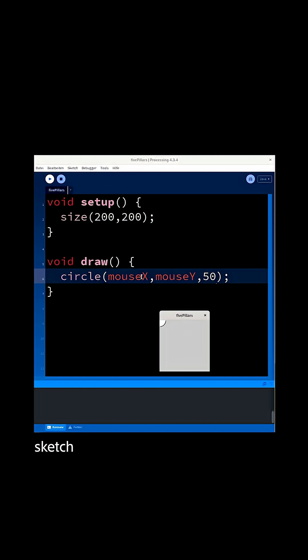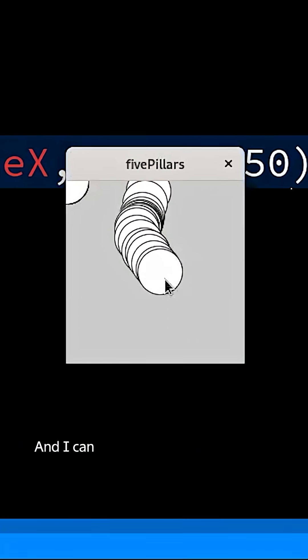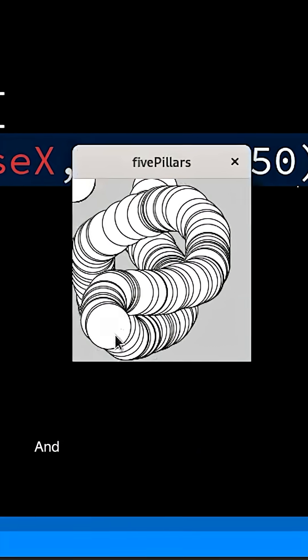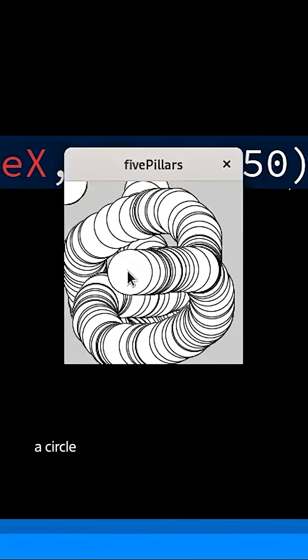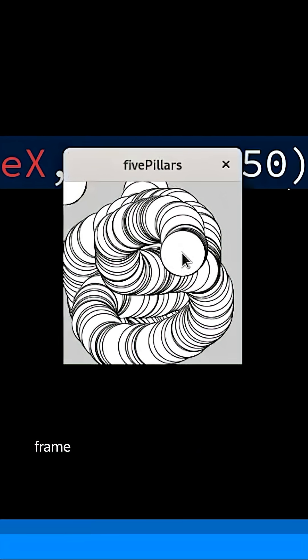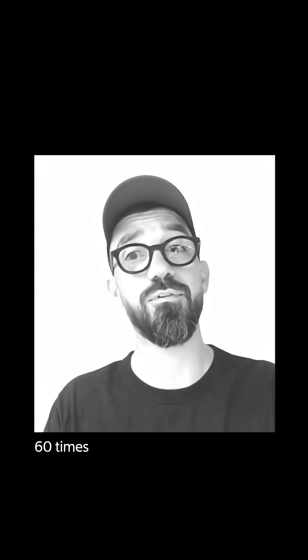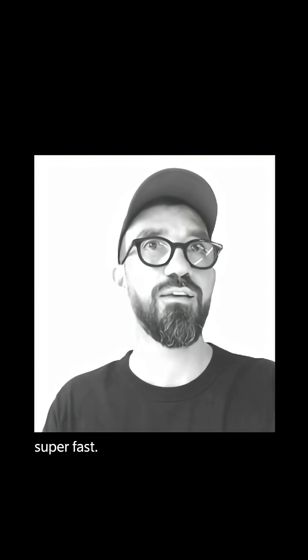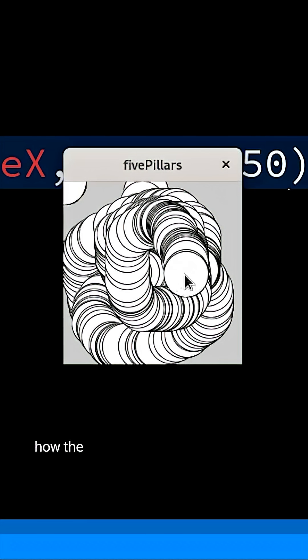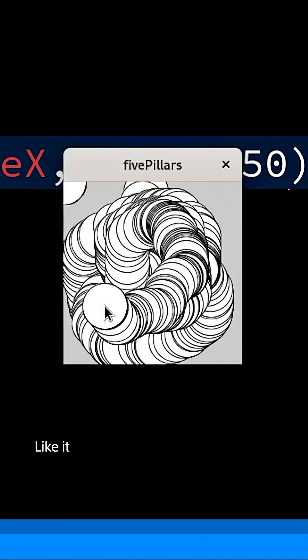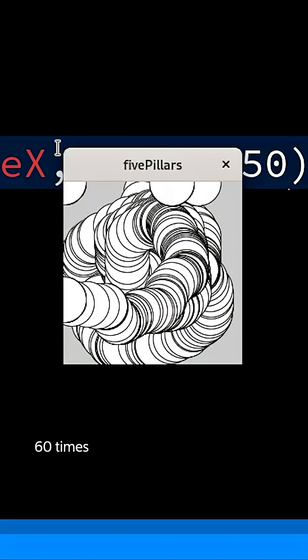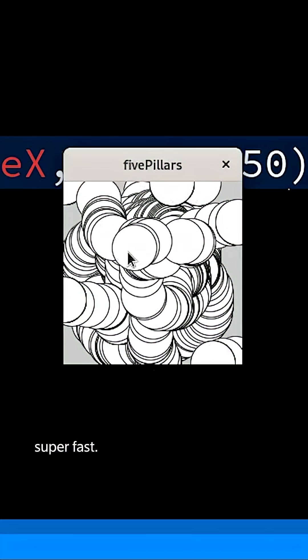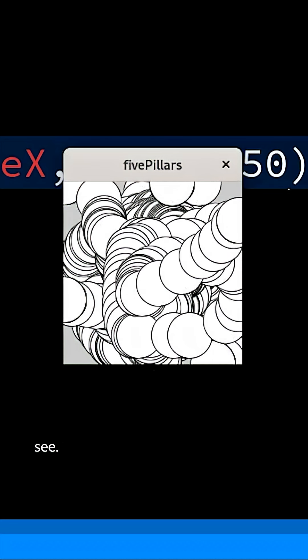you will see that there is a sketch window appearing here and I can move my mouse around and it displays a circle every single frame, 60 times a second which is super fast. That's how the draw loop works - it executes that code 60 times a second which is super fast. As you can see, we